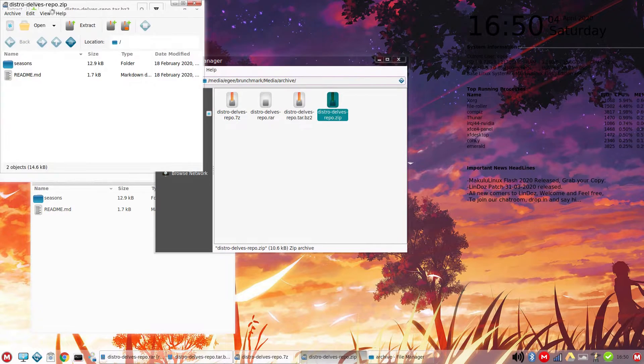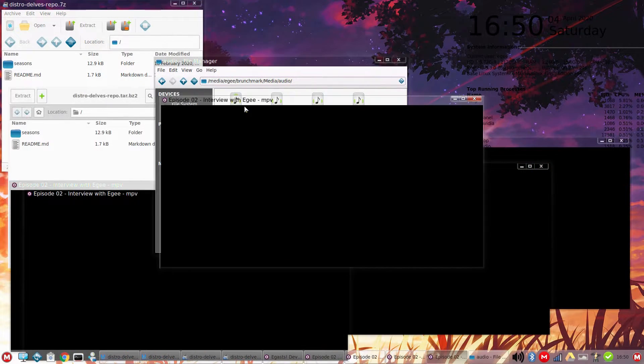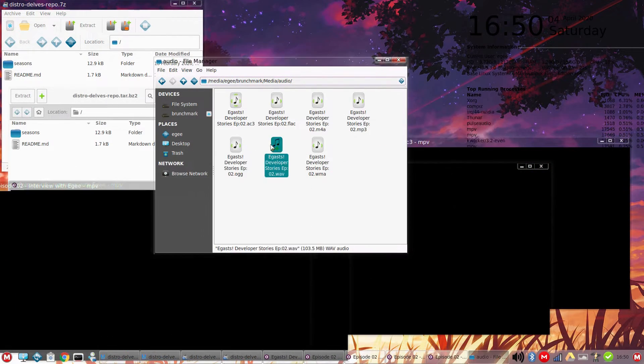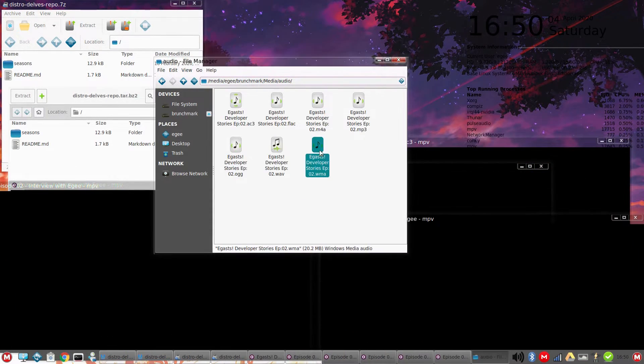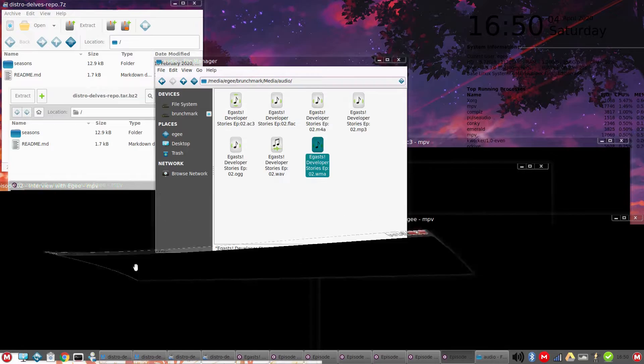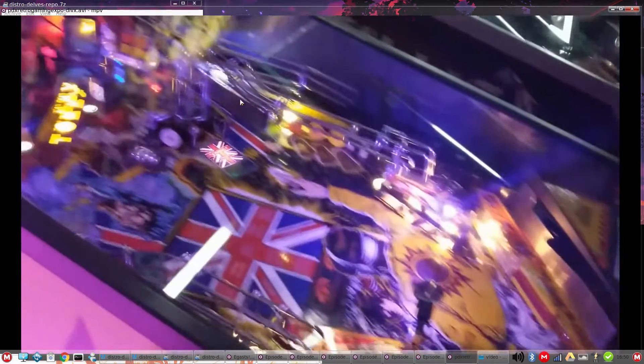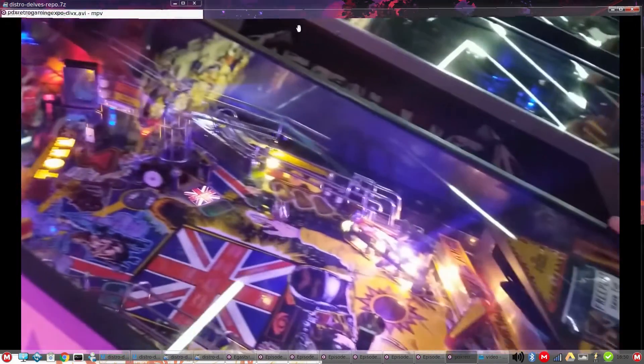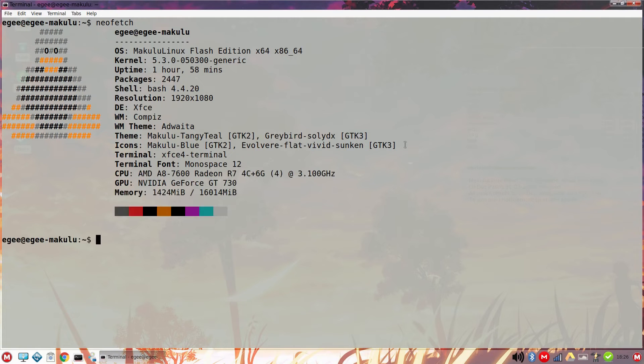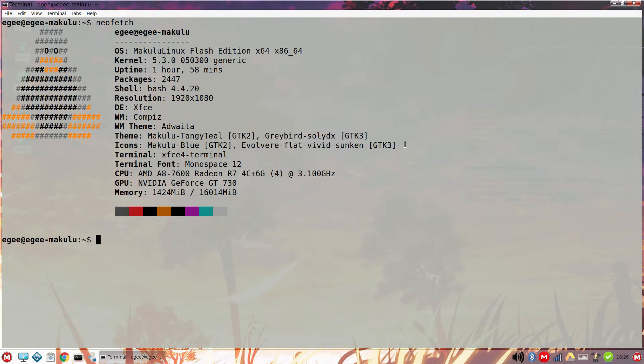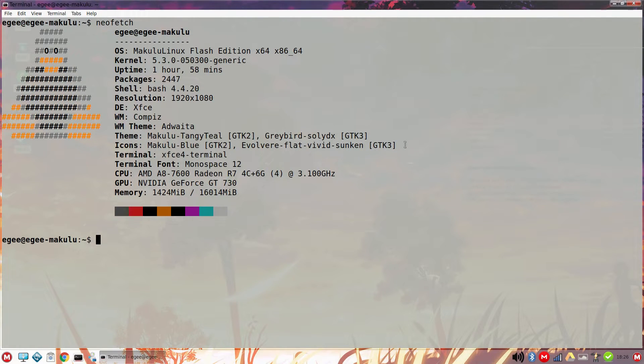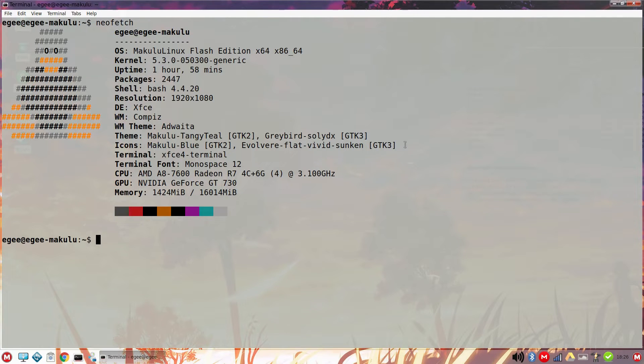All of the archives, all of the audio formats, and even all of the video formats. Everything here just worked right out of the box. It's always nice to see that. NeoFetch doesn't show the Makulu logo, but it does tell us that this is Makulu Linux Flash Edition with kernel version 5.3 and 2,447 packages installed.